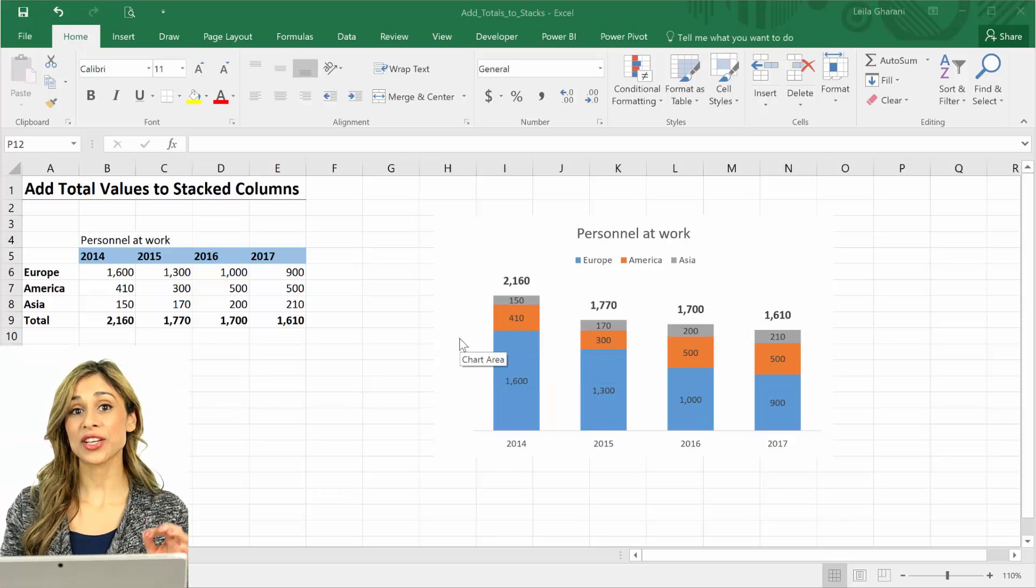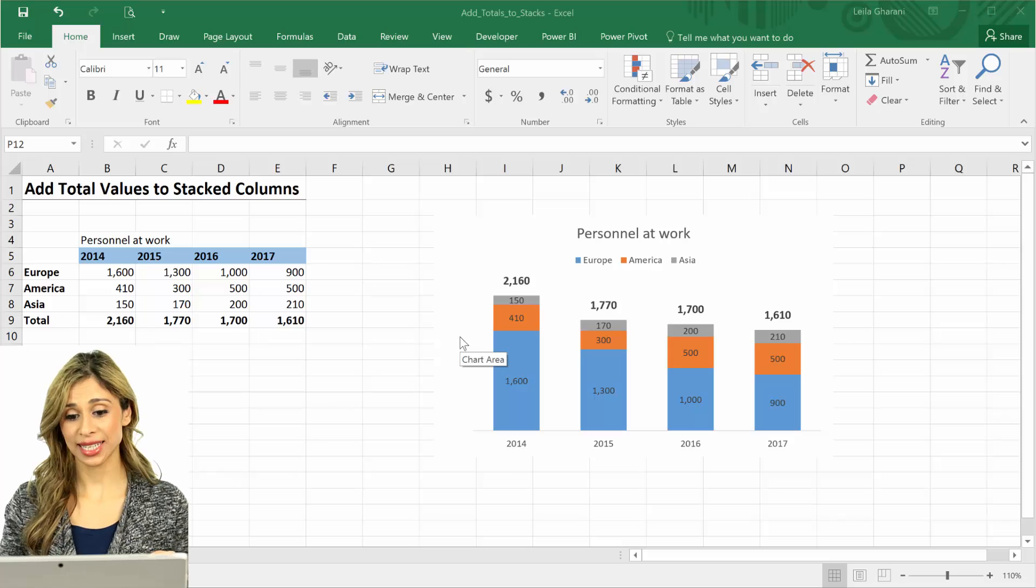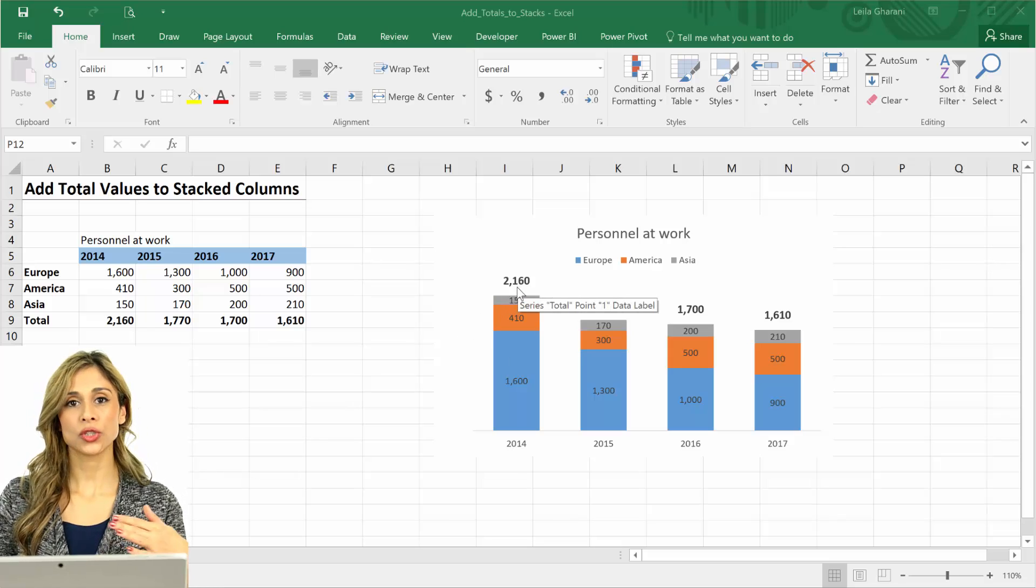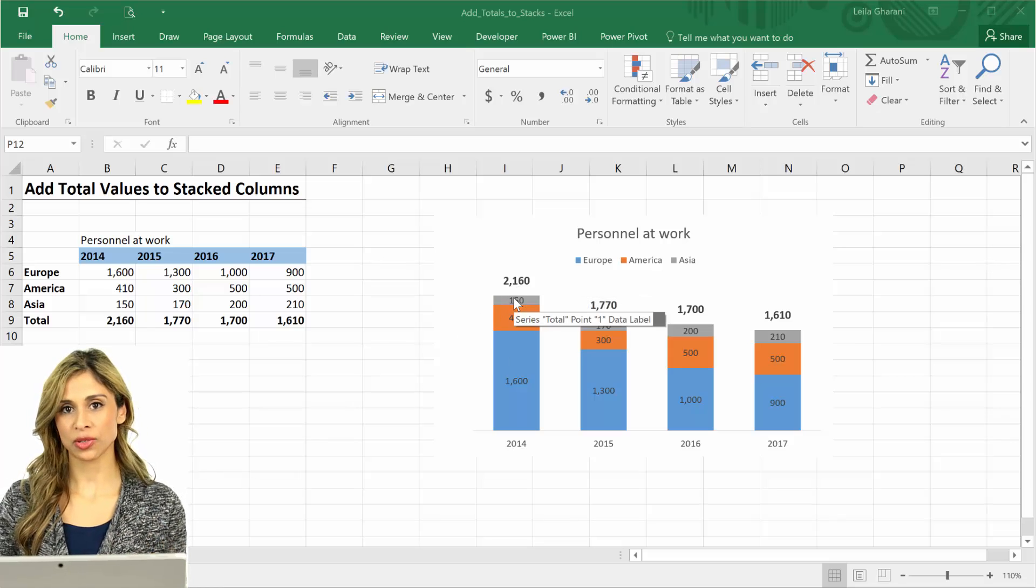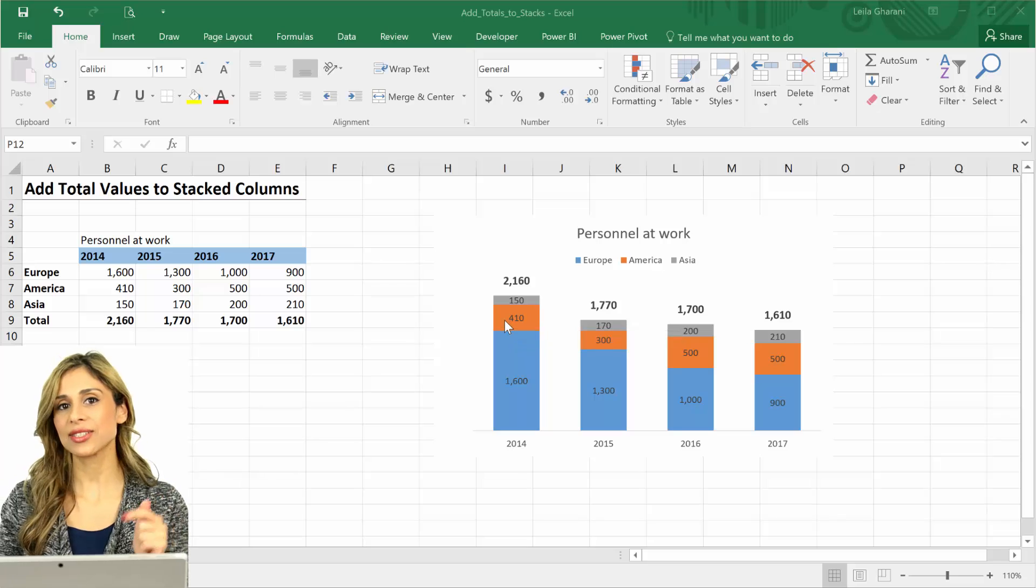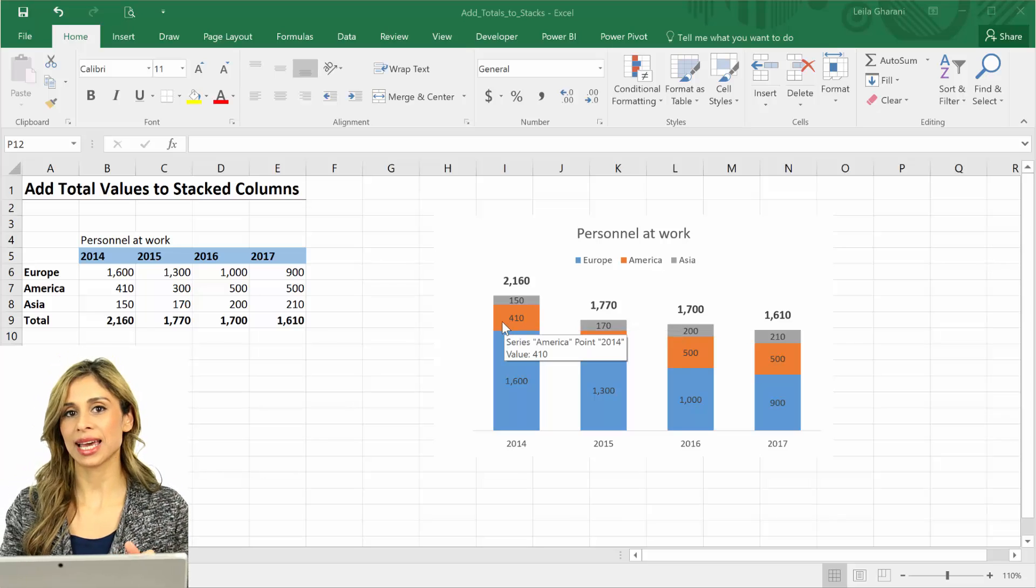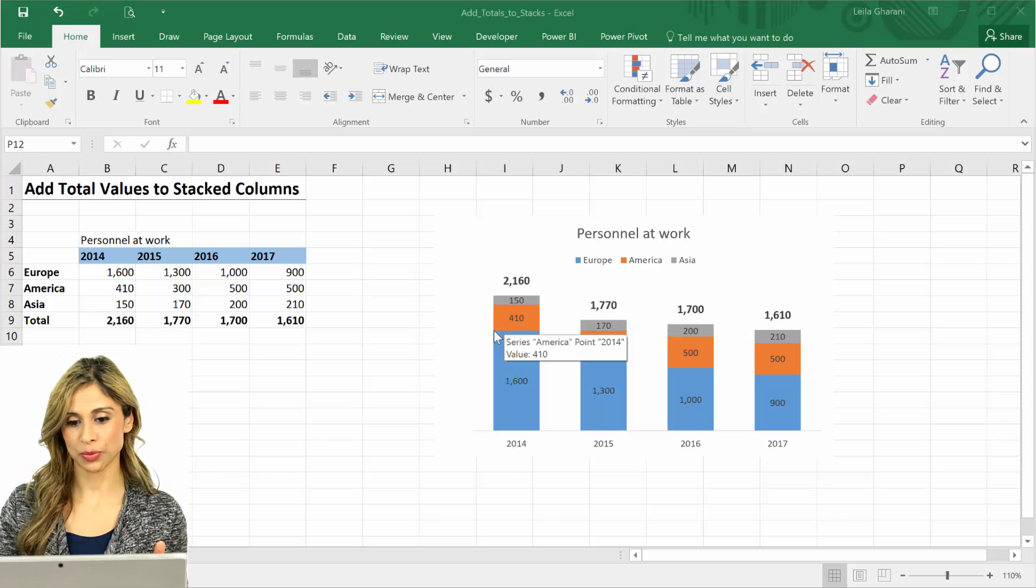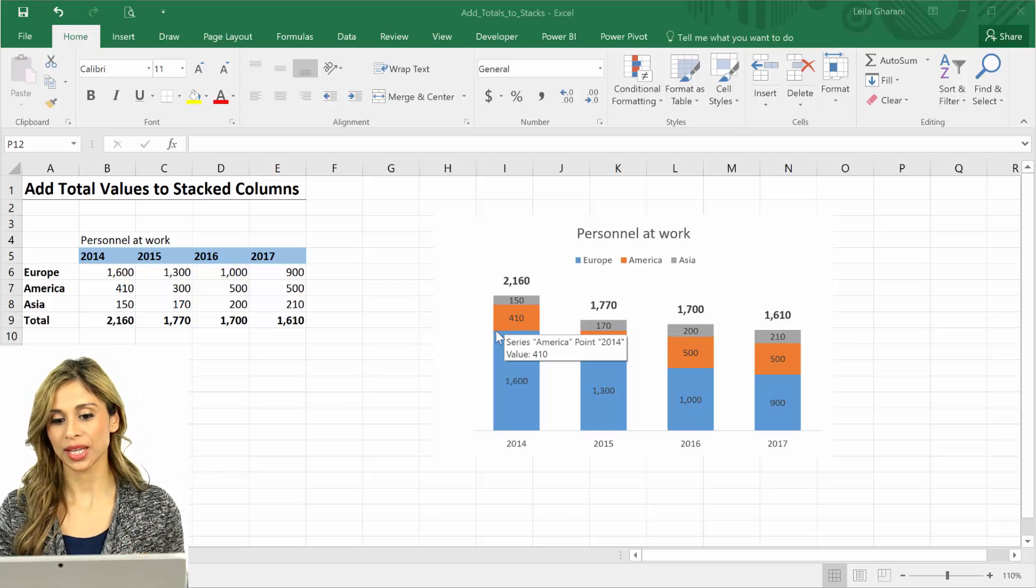In the last video I showed you how you can add total values to your stacked column chart in Excel. In case you missed that, I have added the link in the descriptions below.